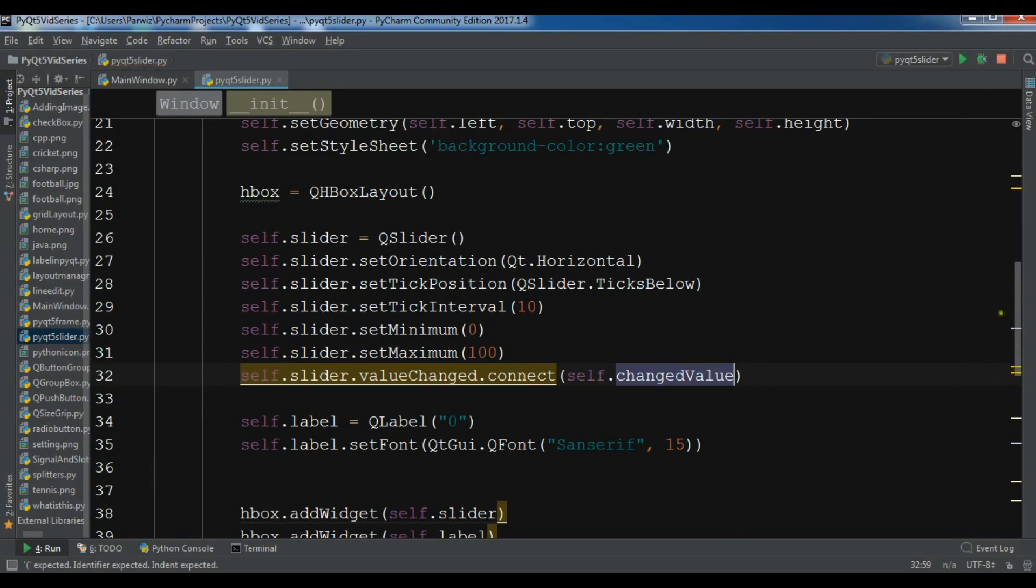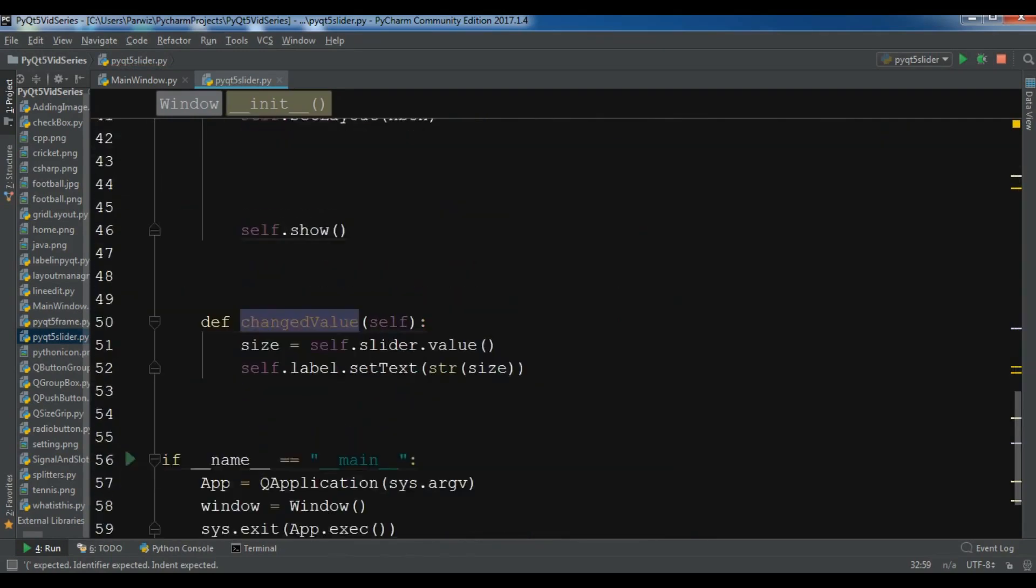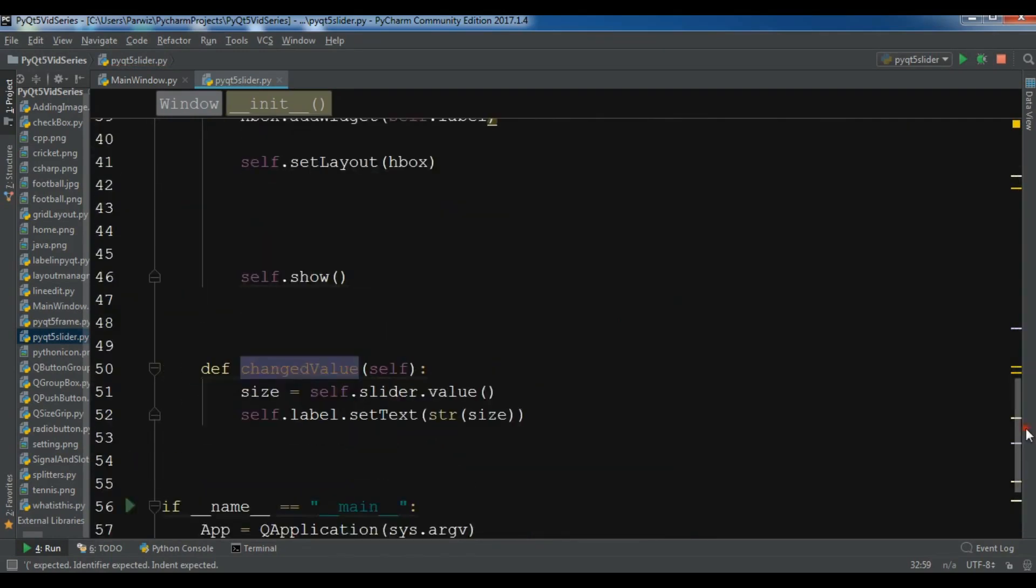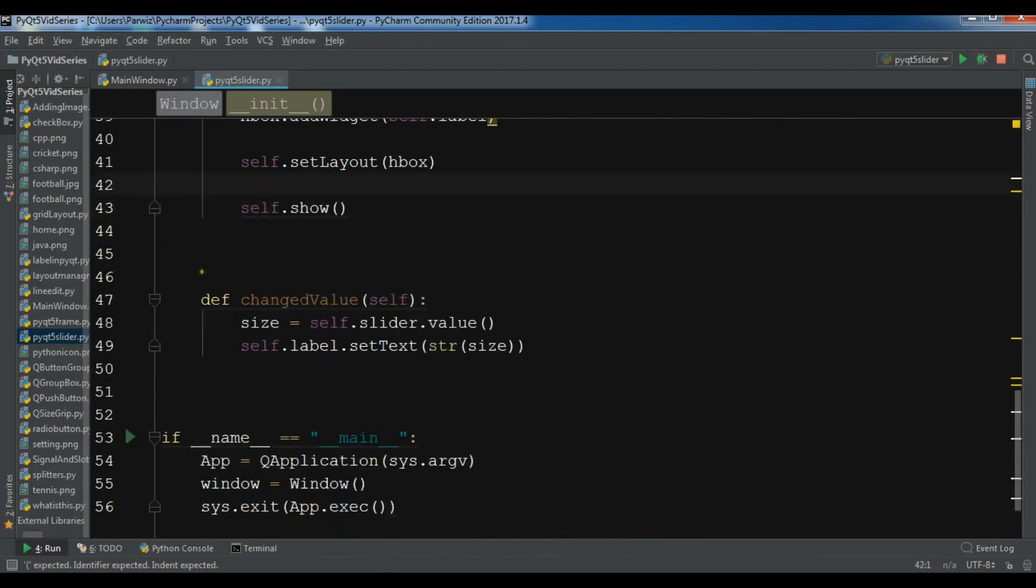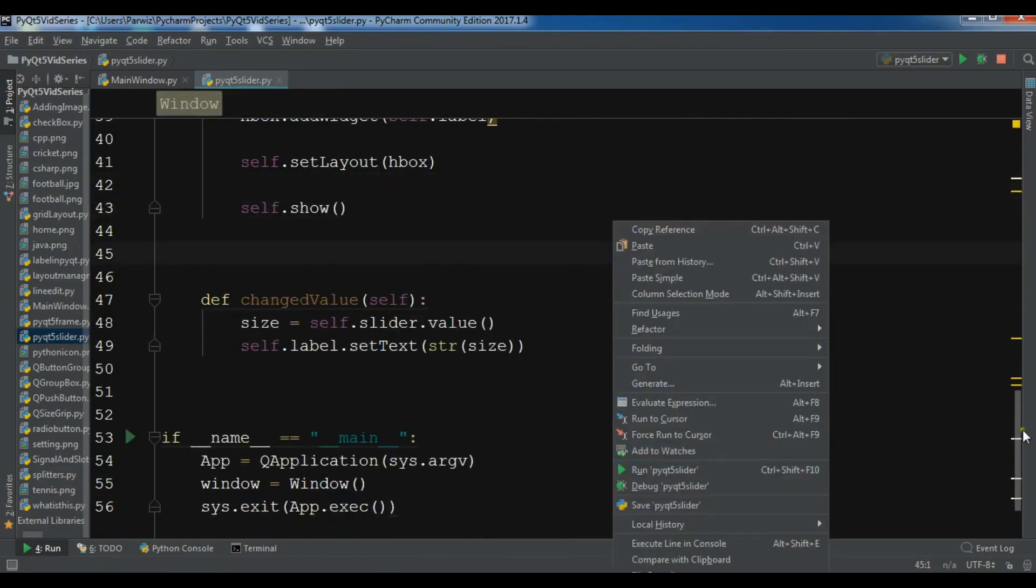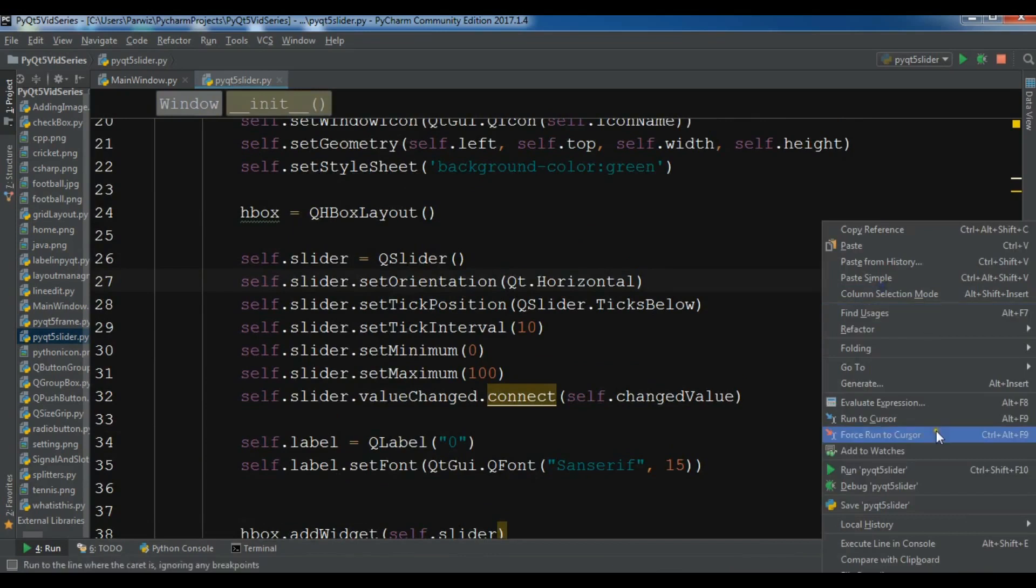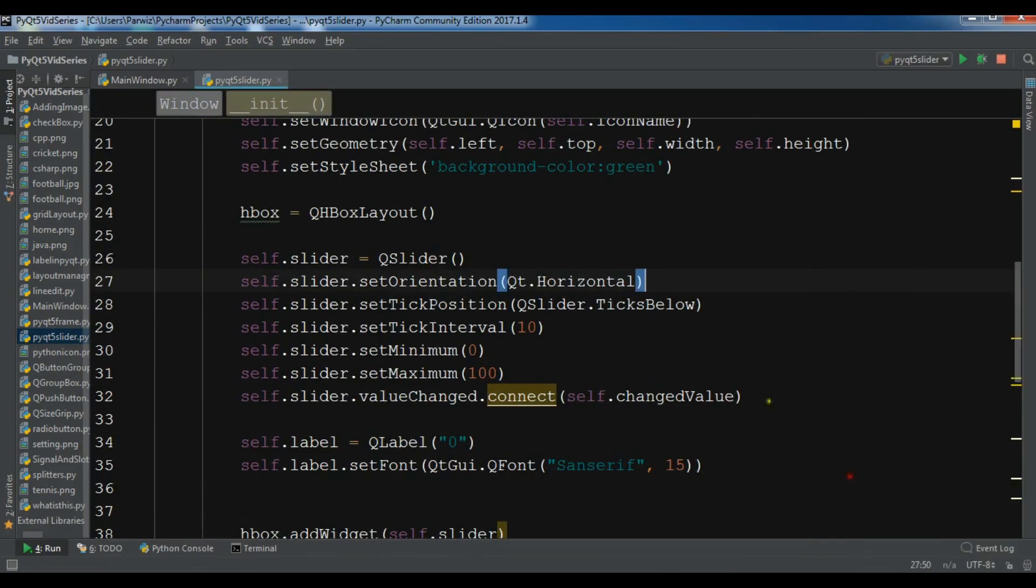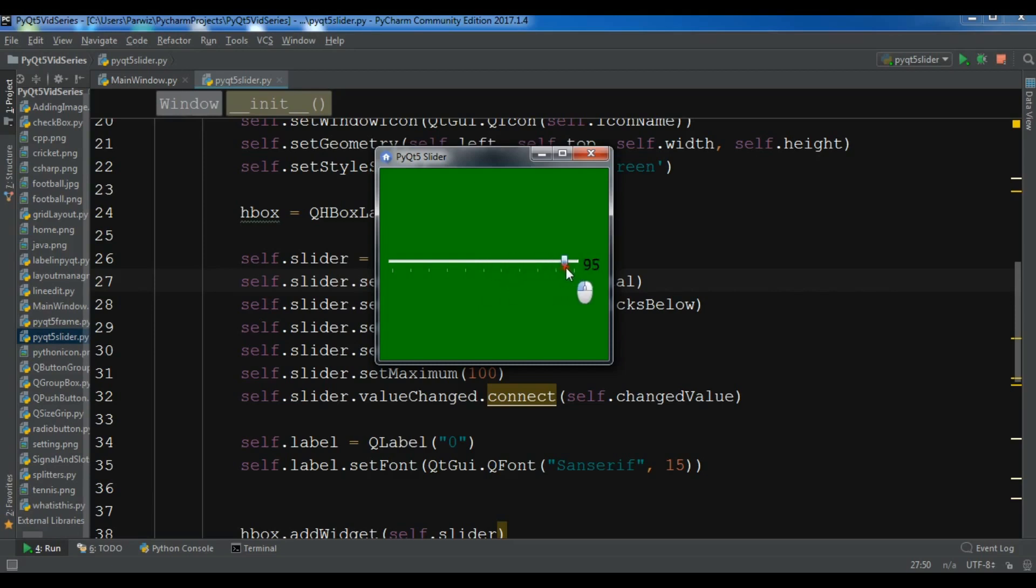Now this is my complete code. Let me run this. Hopefully I don't get any error. Now I'm waiting for this. Right now this is zero, but if I change this, you can see it's changing to 100, because the minimum and maximum is zero and 100.